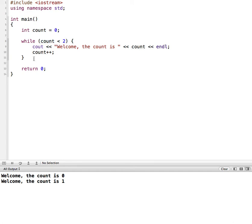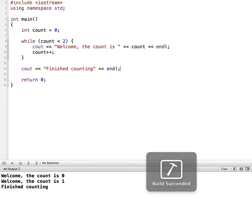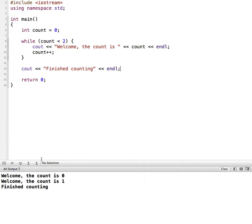So if I came down here and I put in another cout statement, and let's just say finished counting, then we'll be able to see when this actually ends. So let me run this again. And you can see 0, 1.